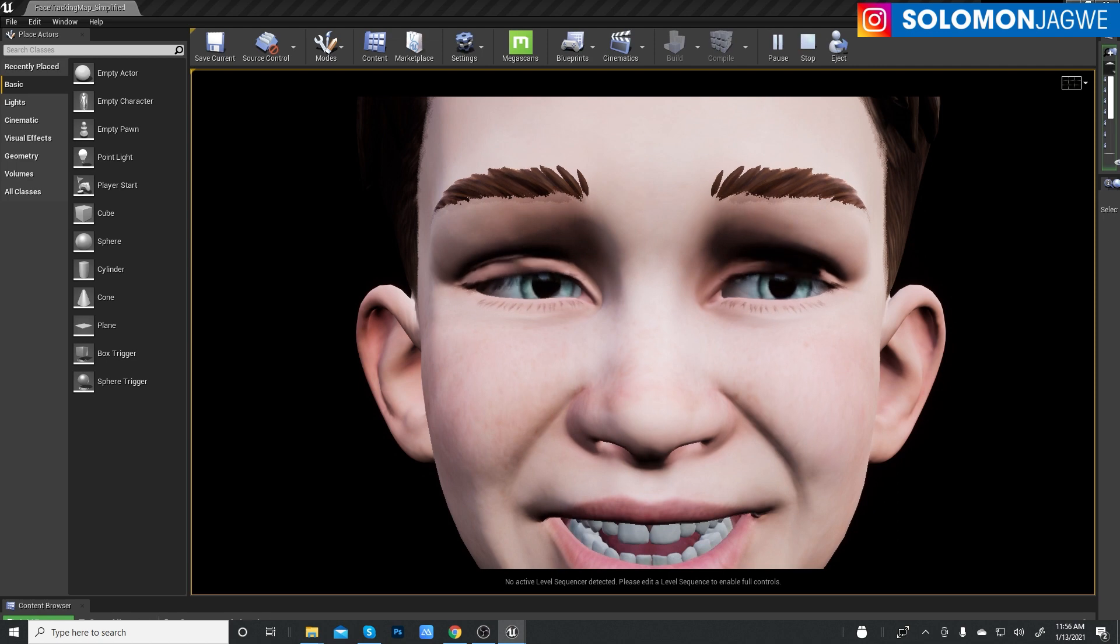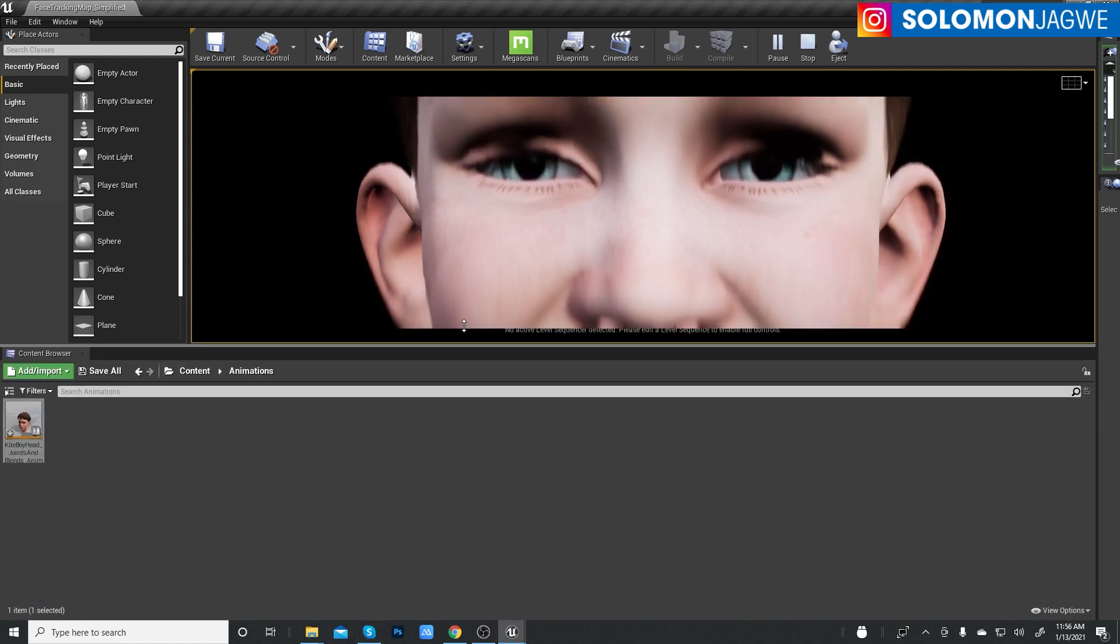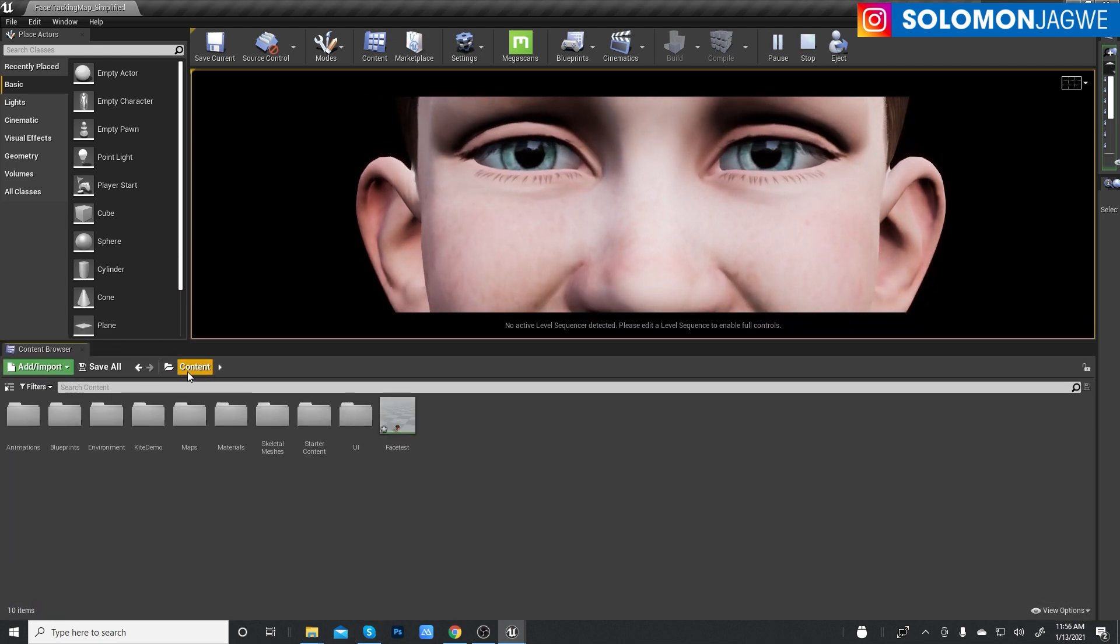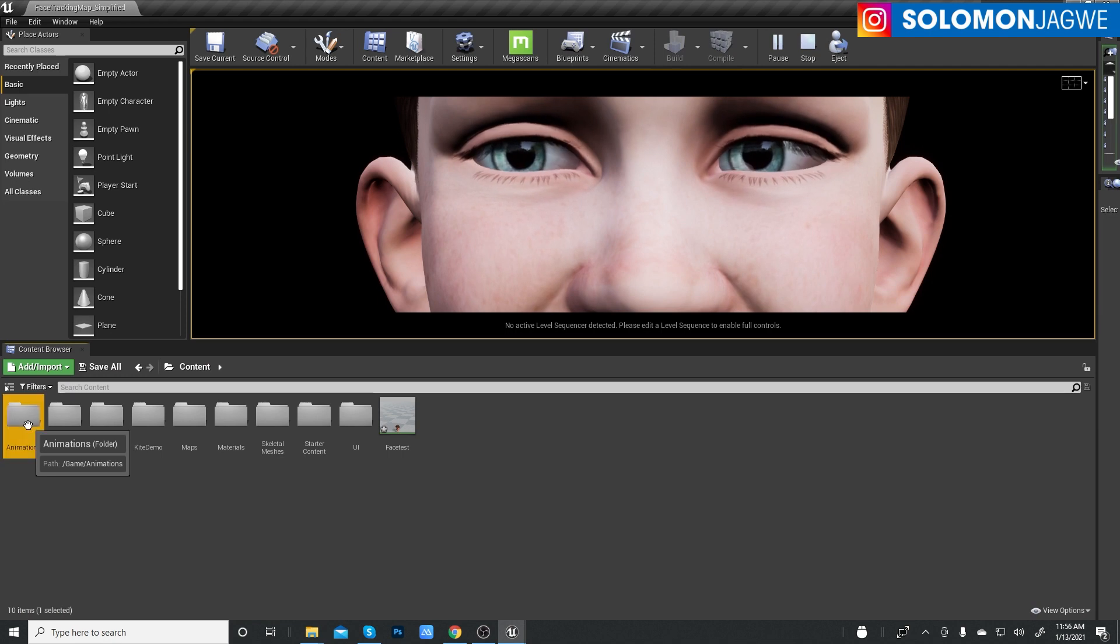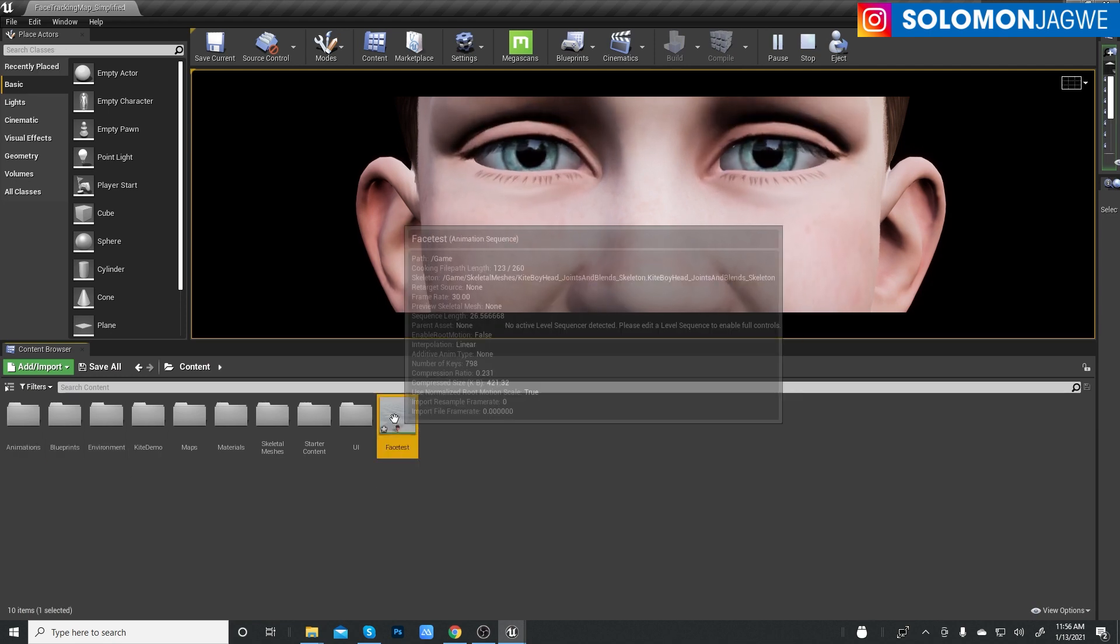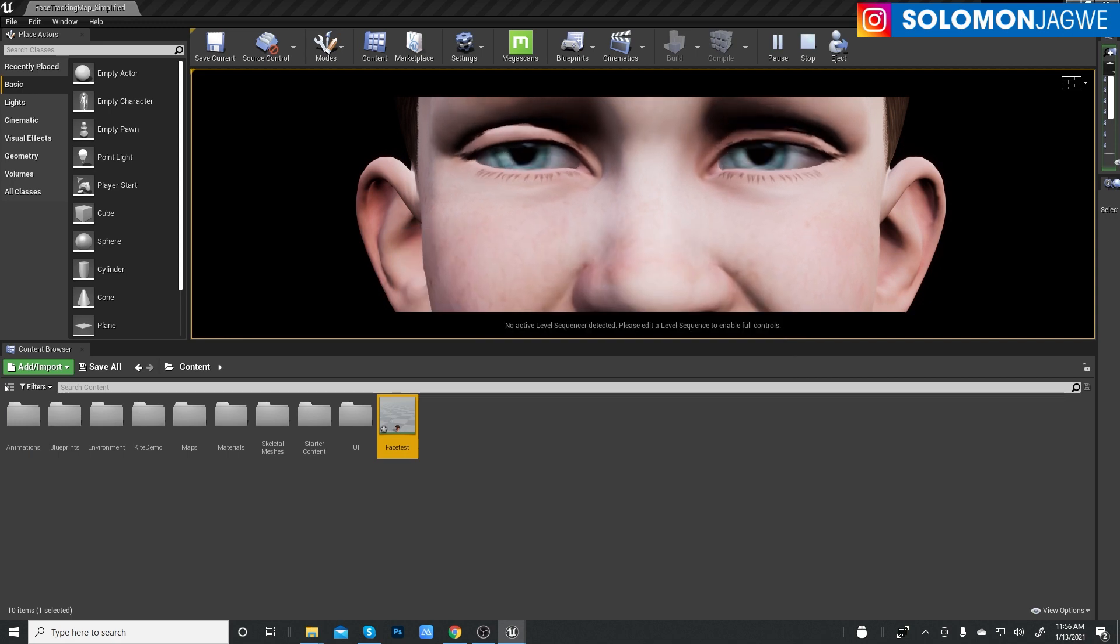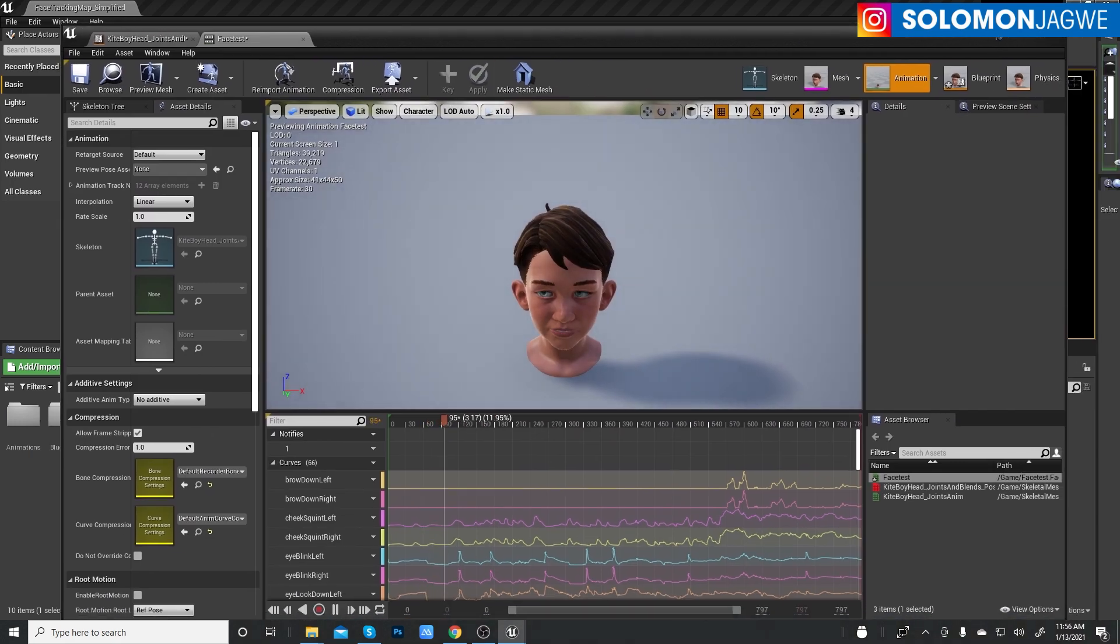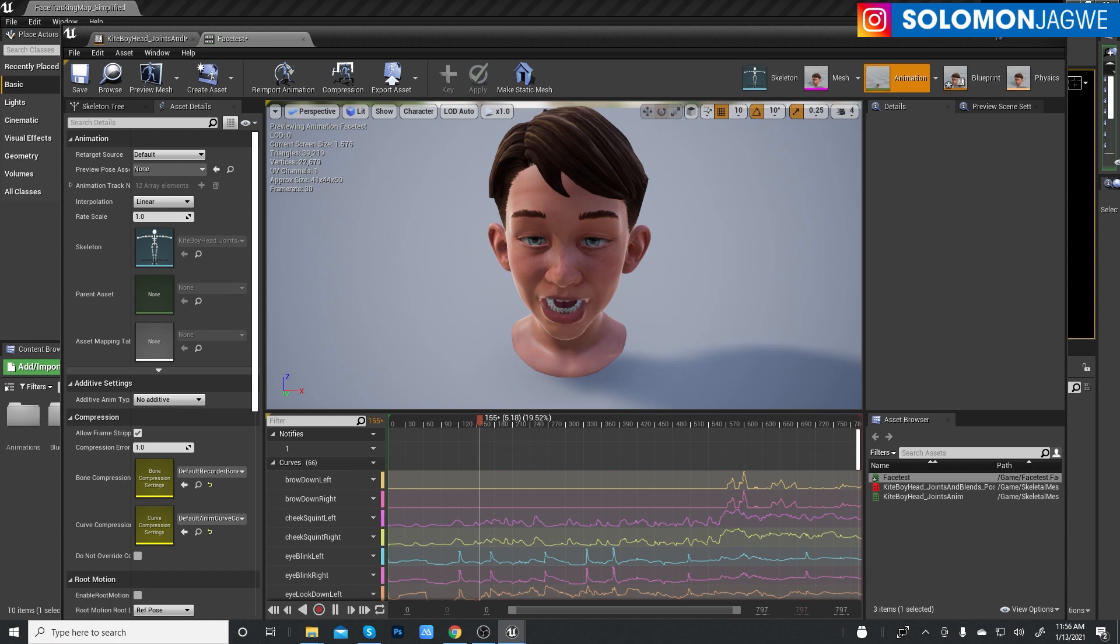Alright, so I guess the question is where does it put it? Let's see, let's go back in here, content, face test. Okay, so there it is. So if I double click on it. Okay, there it is, there's the recording.